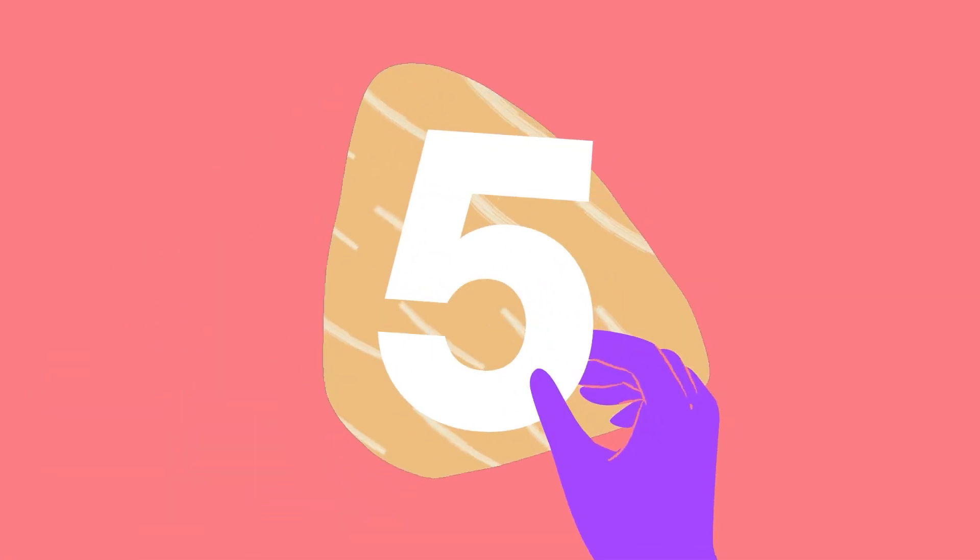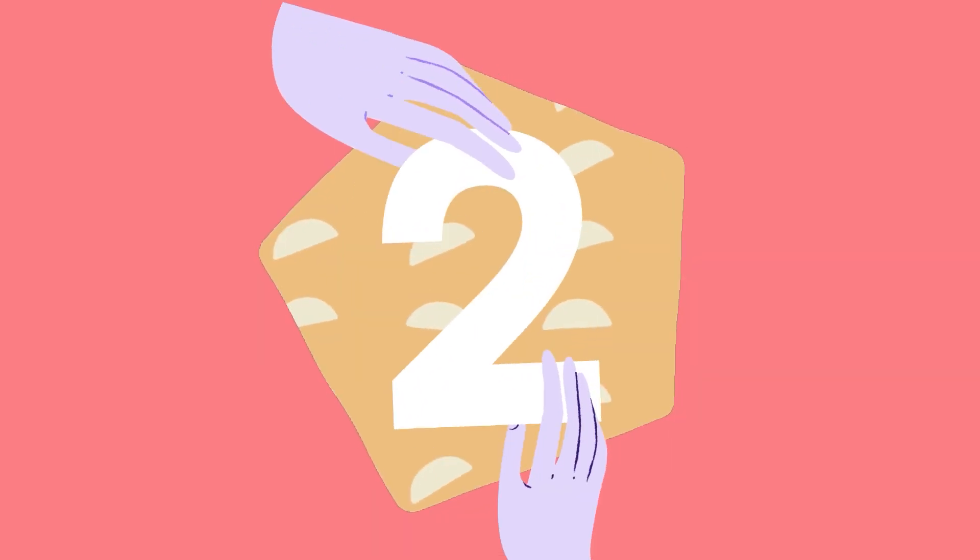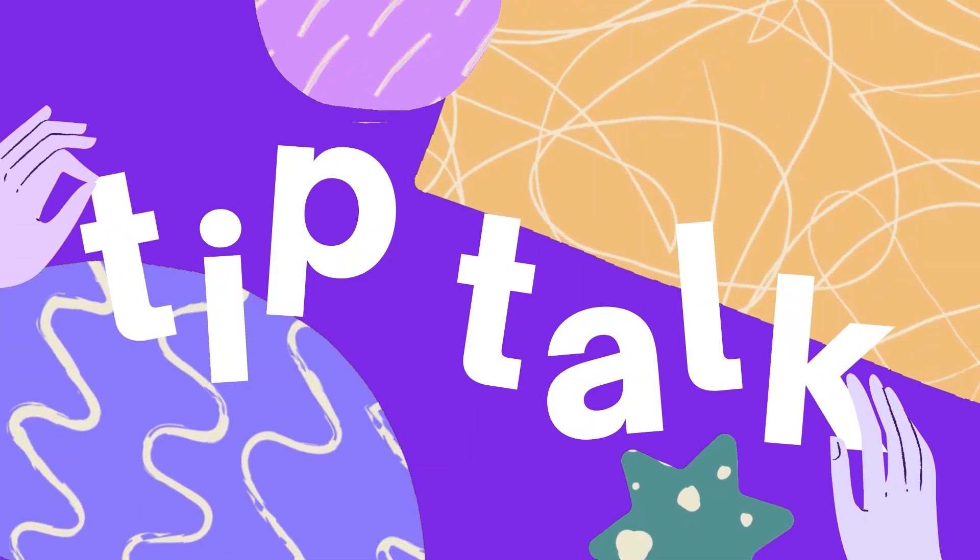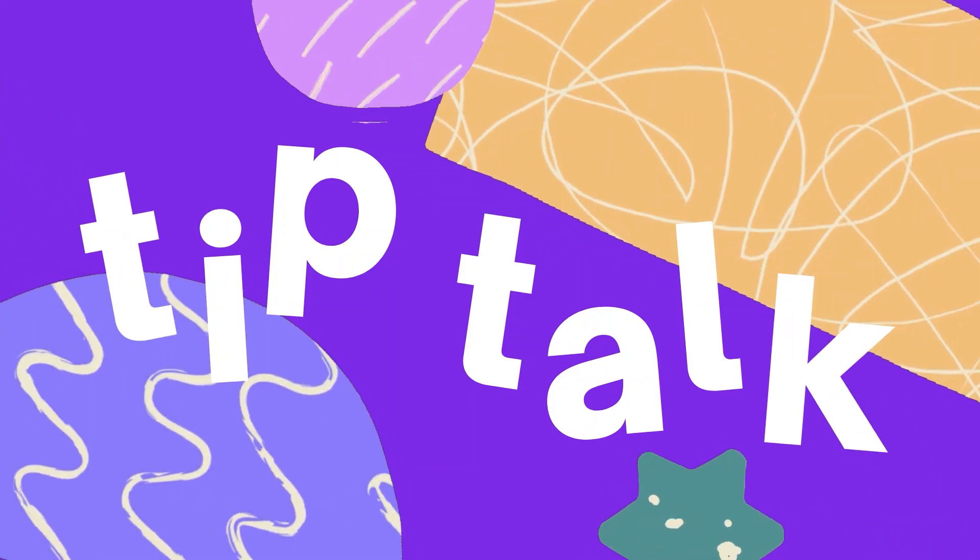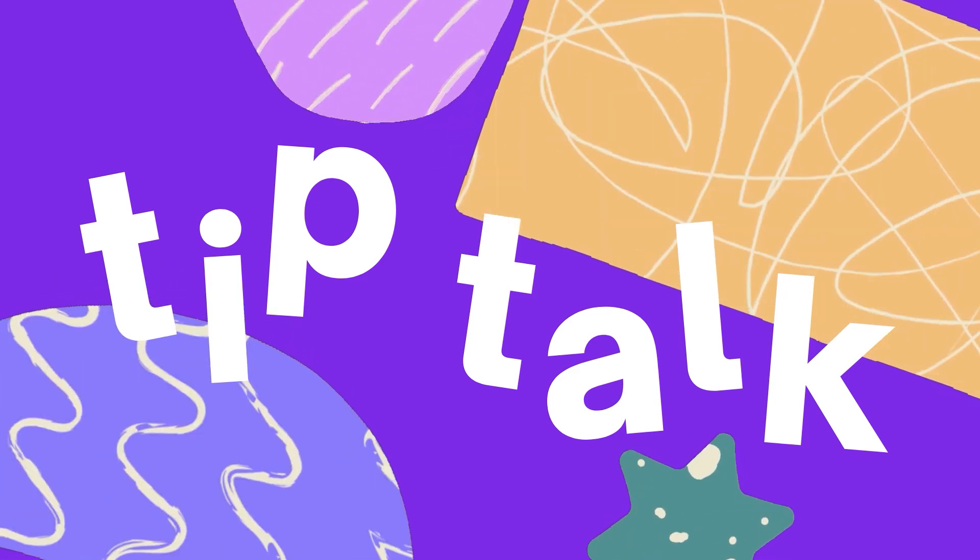Have you heard of the Tidy Up feature in Canva? Hi, I'm Hadass and welcome to Tip Talk.